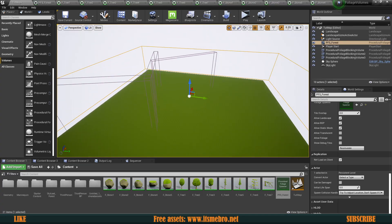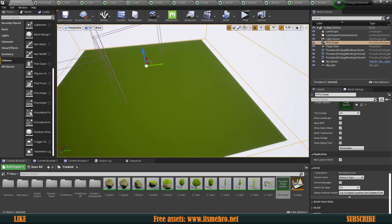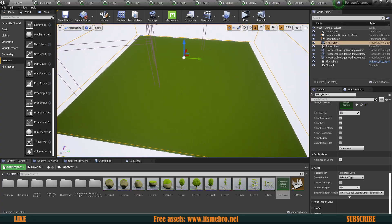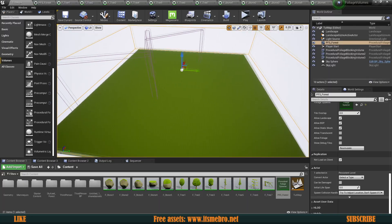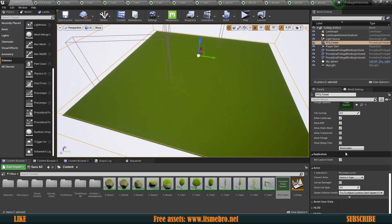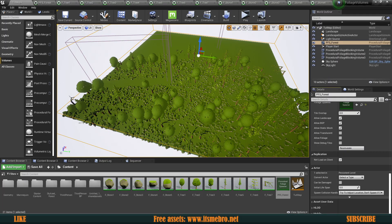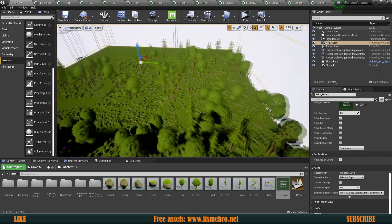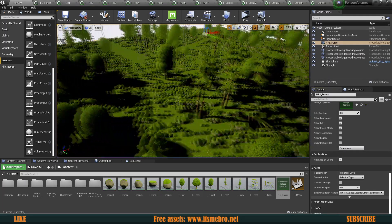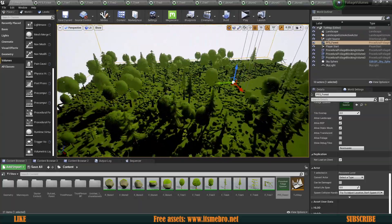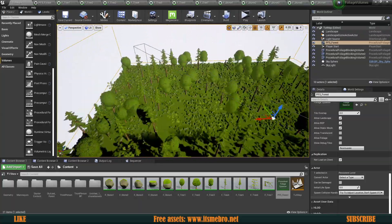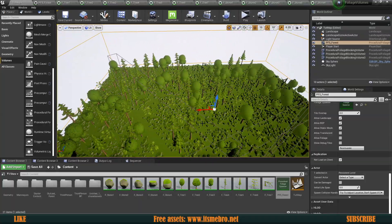Welcome back to another video and in today's episode, by the end of today's episode, we will have a spawner that will allow us with a single click to generate a massive, massive forest. So yeah, let's go ahead and let's get started.